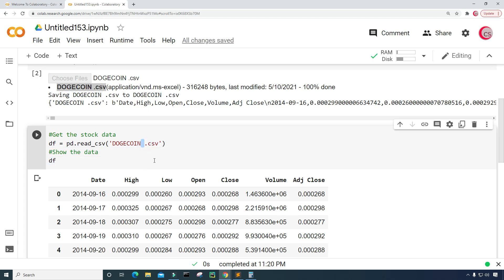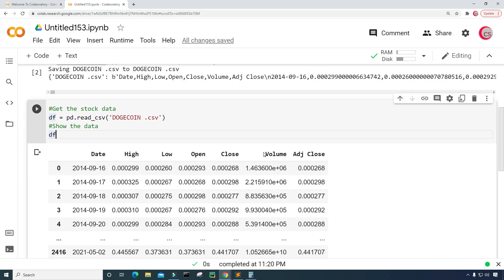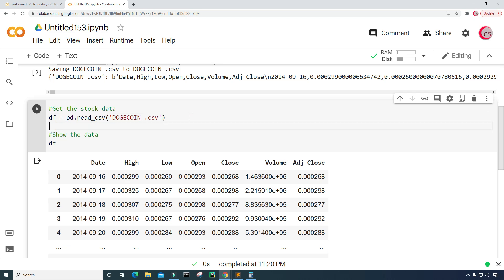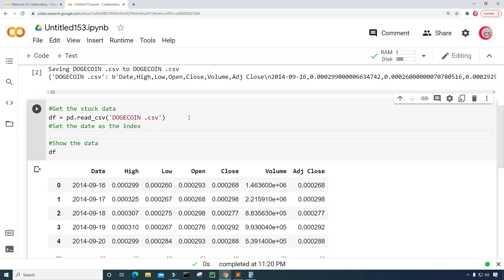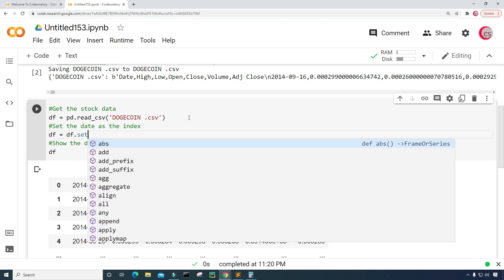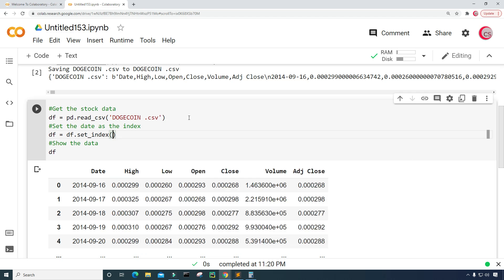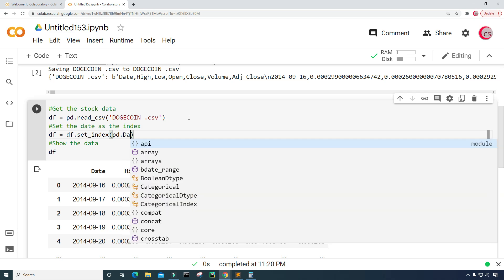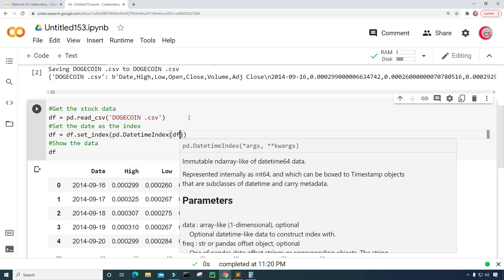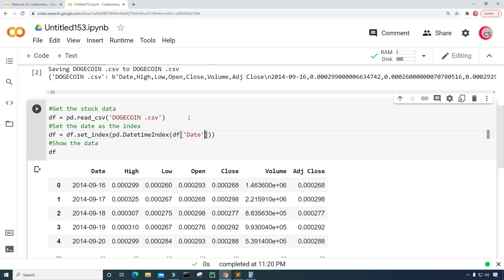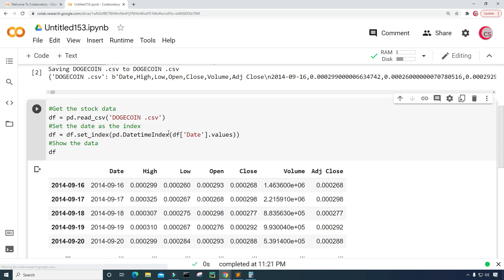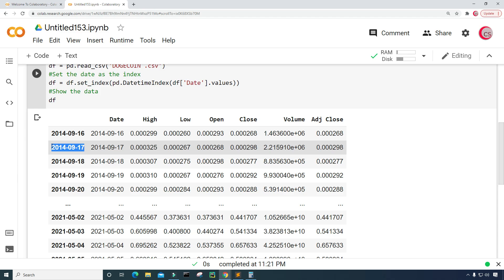Here we have our date, our high price, our low price, our open price, the close price, the volume, and the adjusted close price. Now let's go ahead and set the date as the index. I'll type df and set it equal to df.set_index() using pd.DatetimeIndex() with the date column, then type .values. Let's go ahead and run this — and now we have the dates as the index.